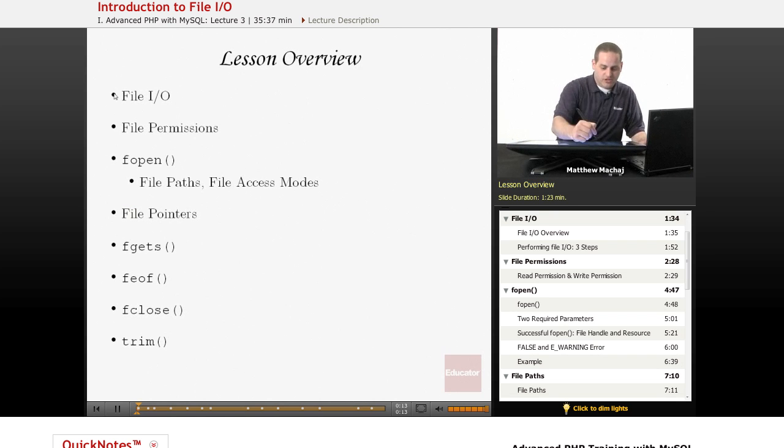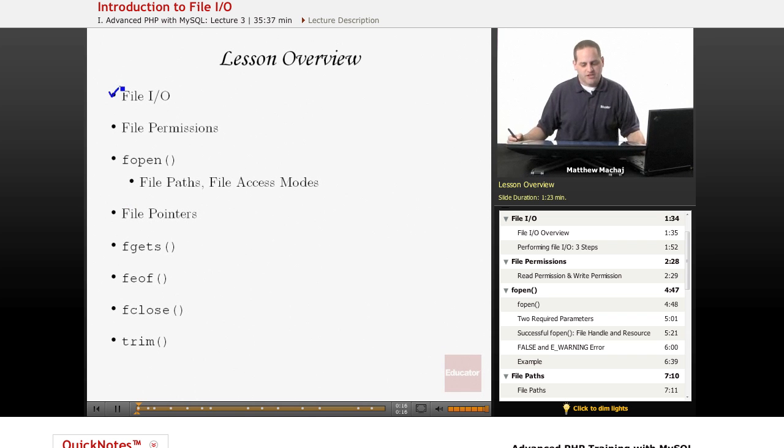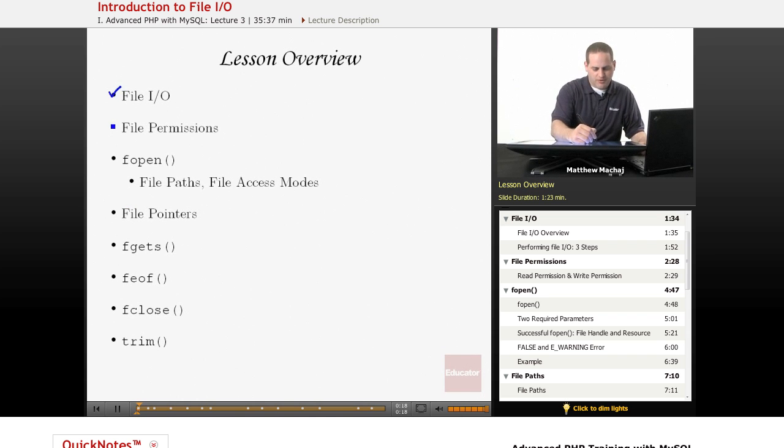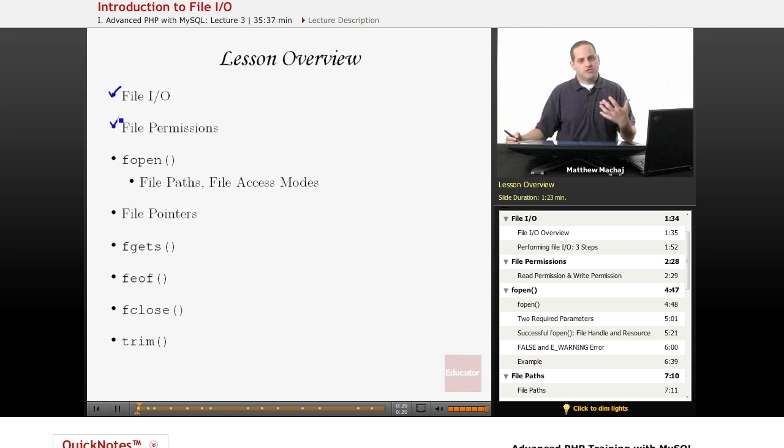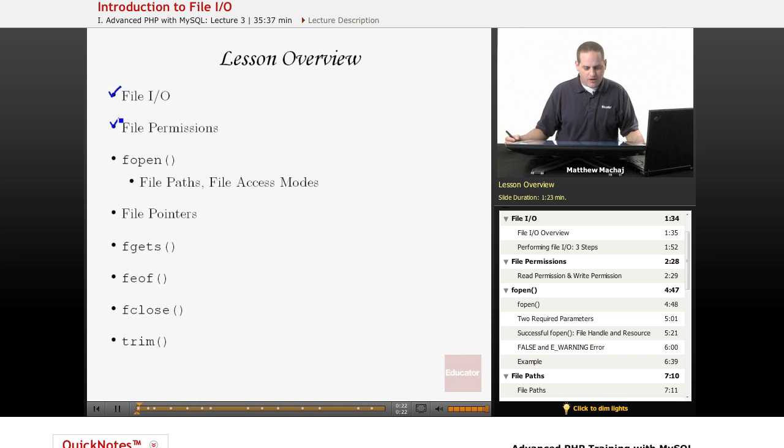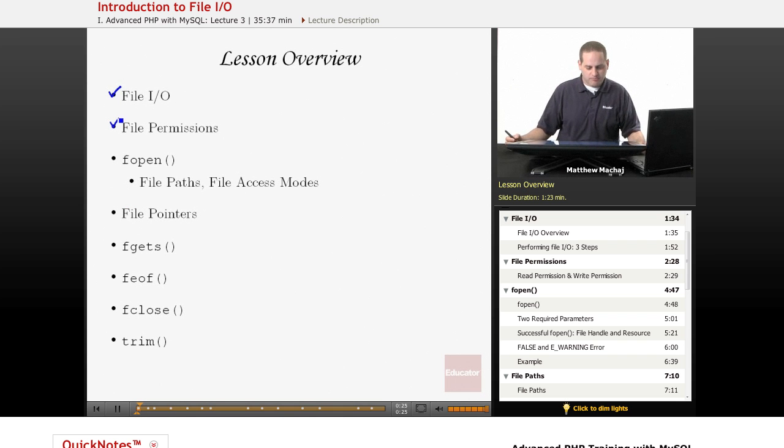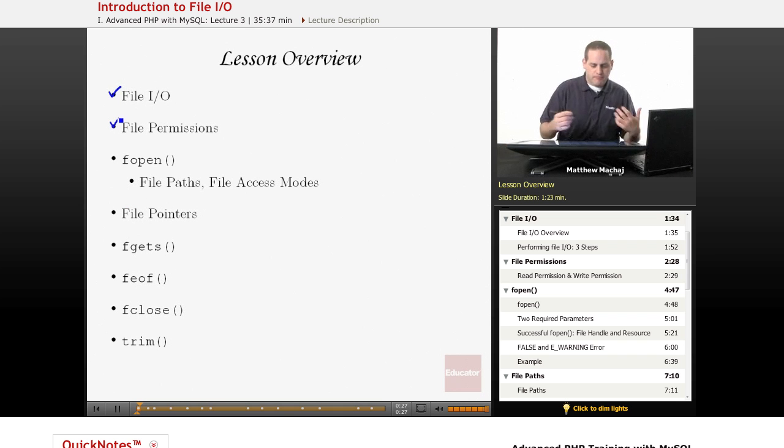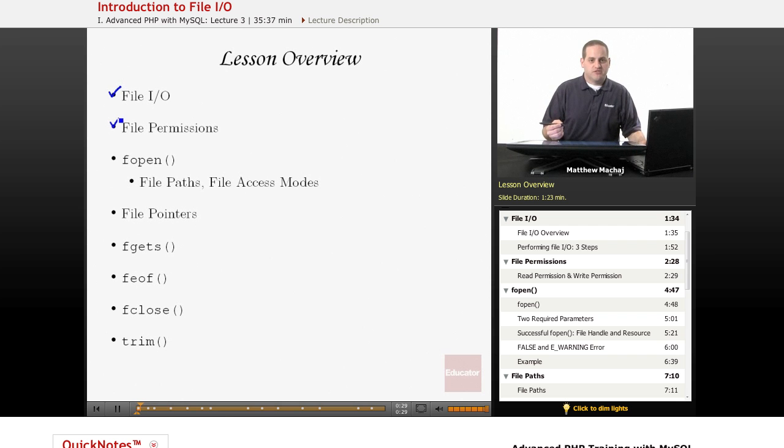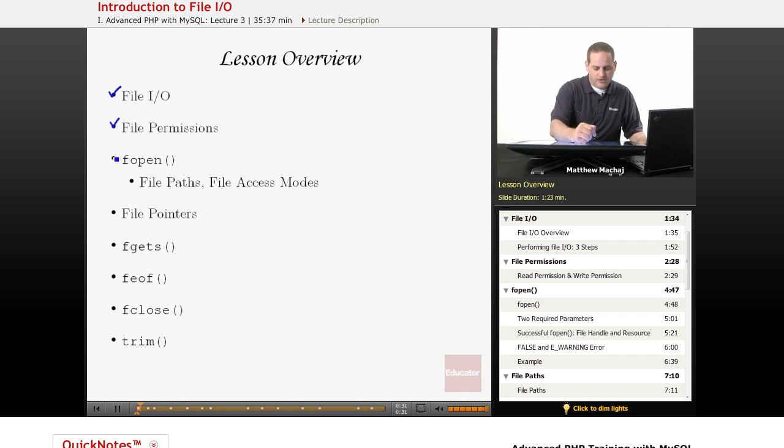Specifically, we're going to be going over what File I/O is, and as part of that discussion, we're going to be talking about what file permissions are, which is something you may be familiar with, especially if you've used Linux or Unix platforms. We're also going to be going over the different methods used to basically read from files.